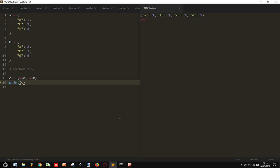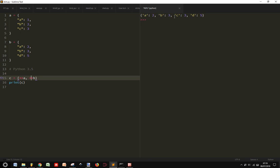And here it is. With these two asterisks here we can merge these two dictionaries in this way. And so you see that I got A, B, C and D, the four keys.